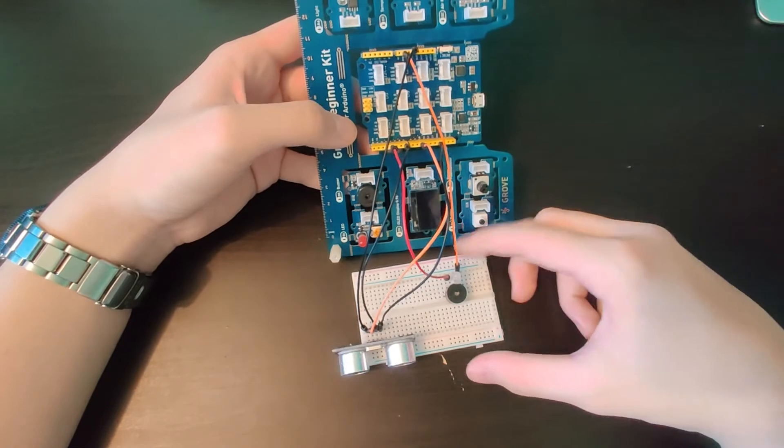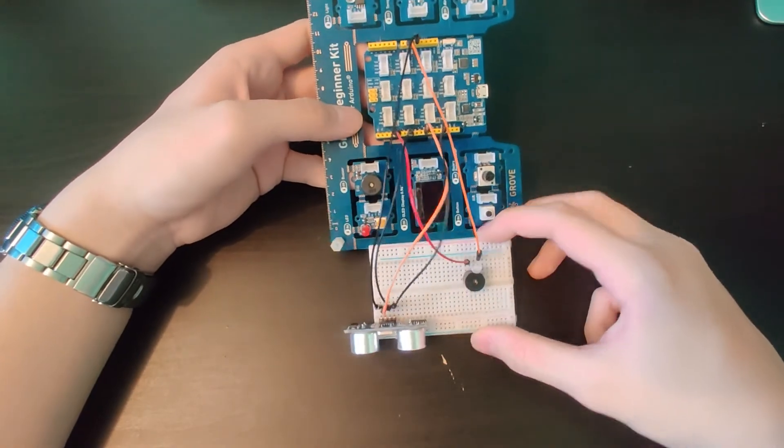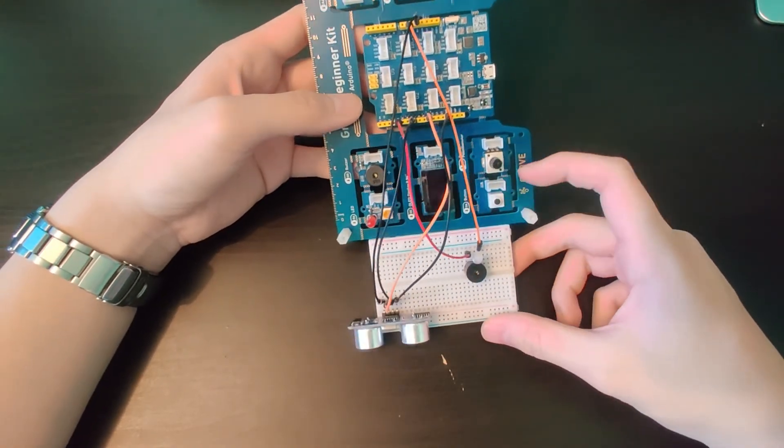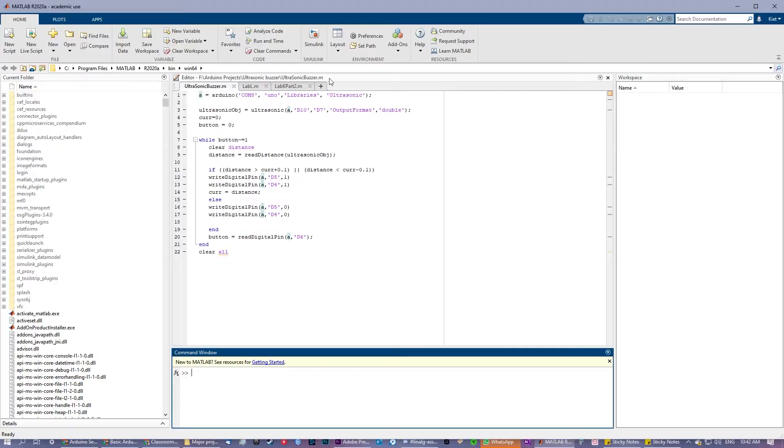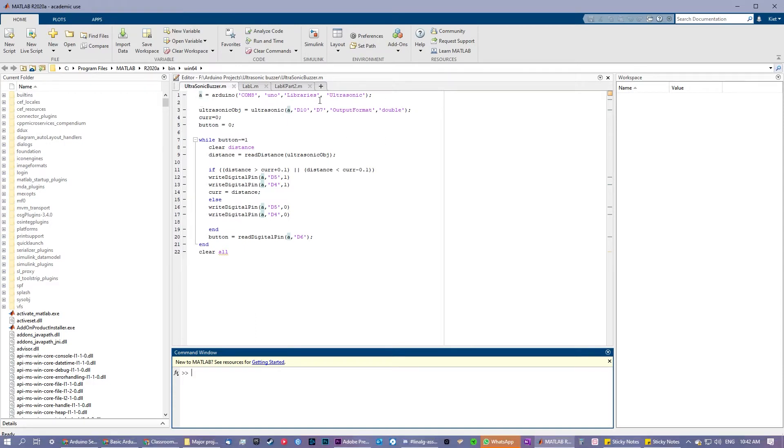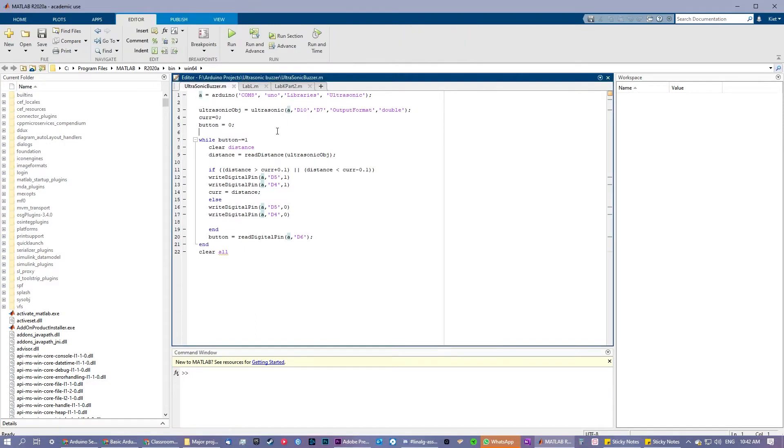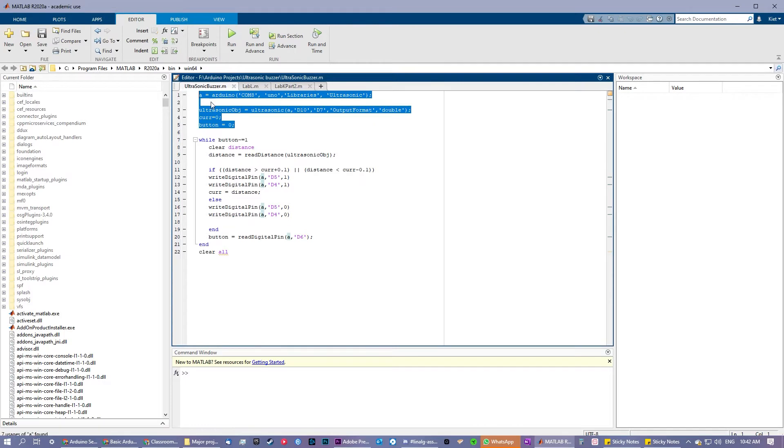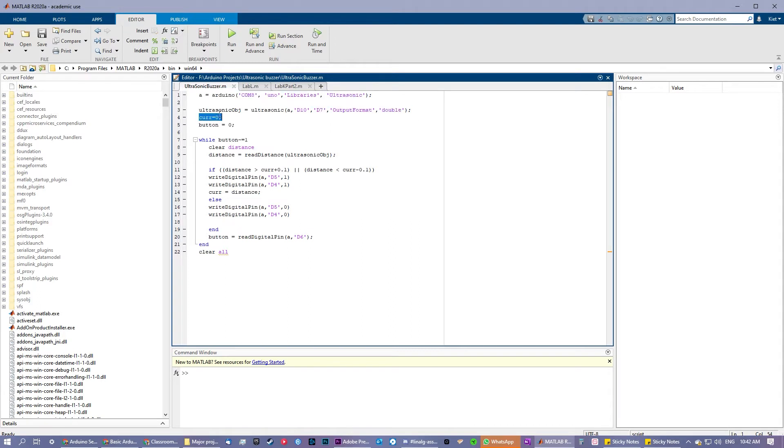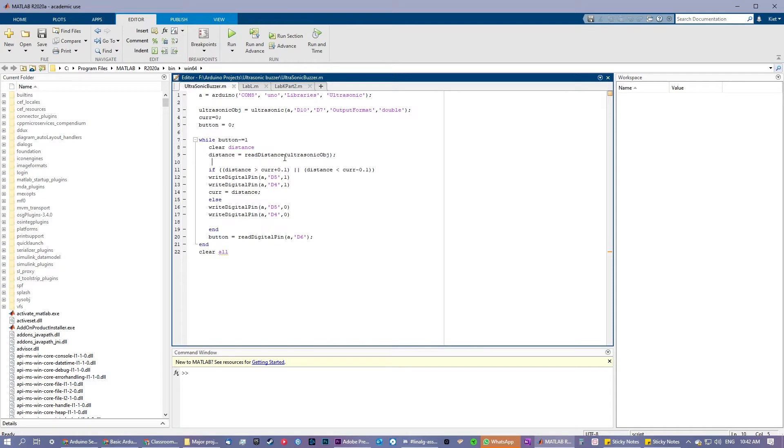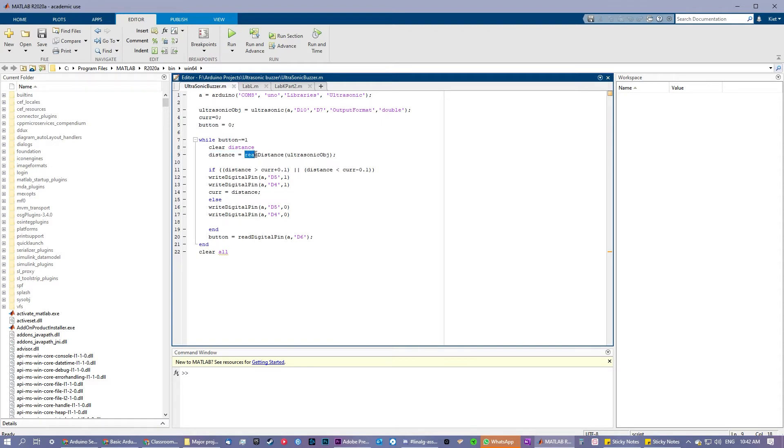And this will work with the code that I have provided in this video. This is the code for my ultrasonic buzzer—let's just get into it. Here at the beginning I initialized all my objects and variables. You see I initialized the Arduino here. Right here I initialized the ultrasonic sensor with the ultrasonic function. Inside the while loop, you see I set the distance that the sensor is sensing with the read distance function.